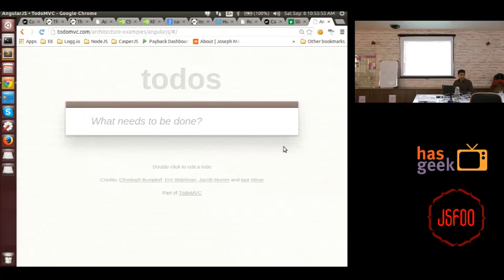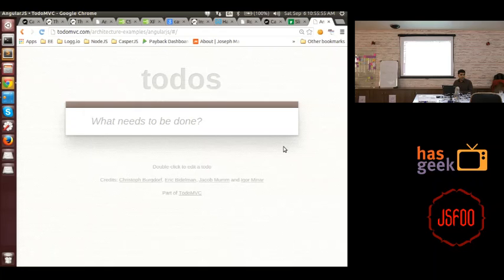Let me show you what CasperJS is. On the CasperJS homepage it says: 'a navigation scripting and testing utility for Phantom and Slimer.' Features include: navigating, clicking buttons and links, filling text boxes, selecting radio buttons, submitting forms, uploading files, taking screenshots of a page. It can also download resources and is useful for writing functional test suites and web scraping.